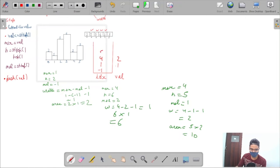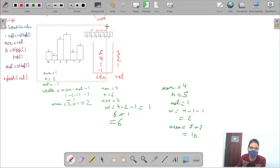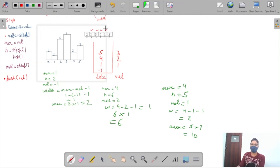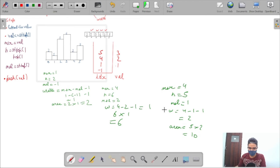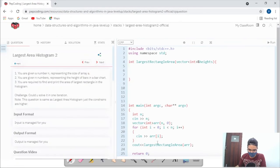We notice that some elements still remain in the stack — they never got a Next Smaller Right. We need to handle them too, so we'll figure that out in the code.